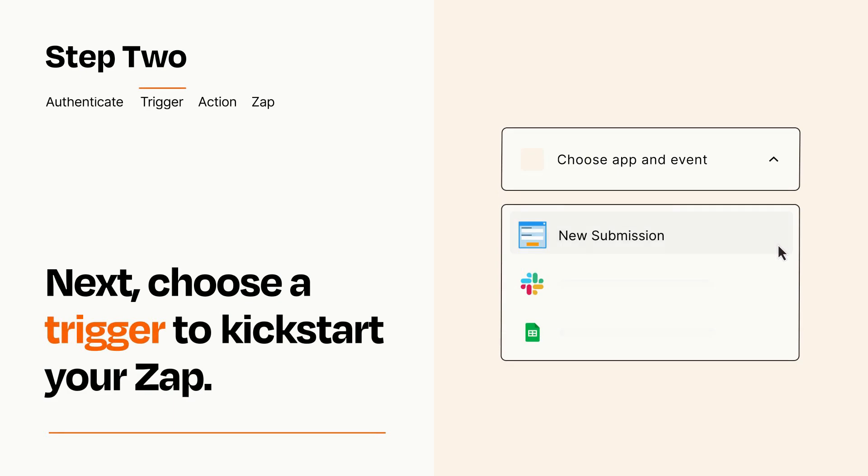Now let's set up your trigger, which is the event that starts your Zap. Pick the trigger event that you want from the list.